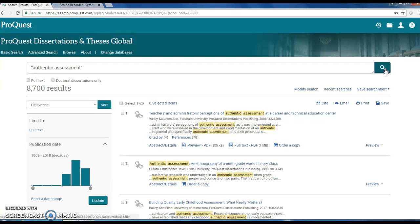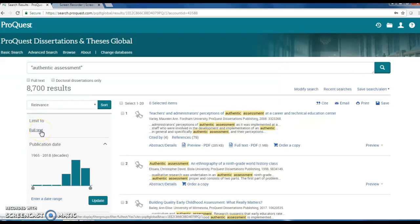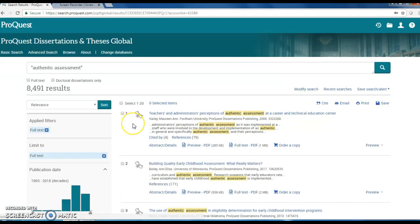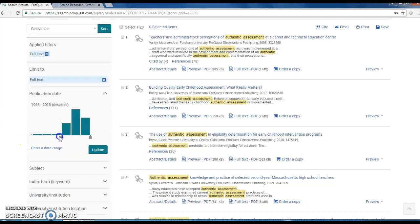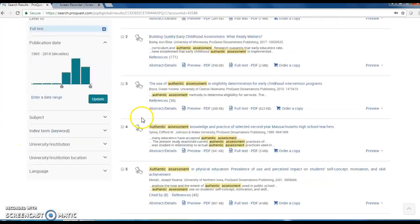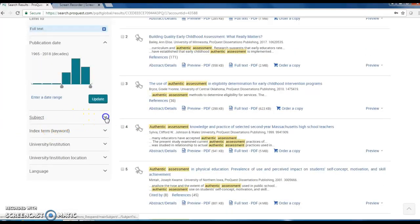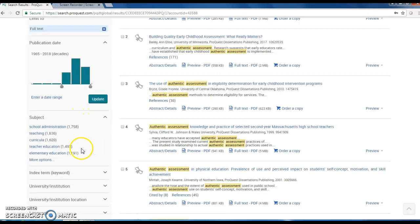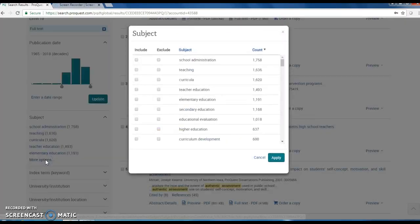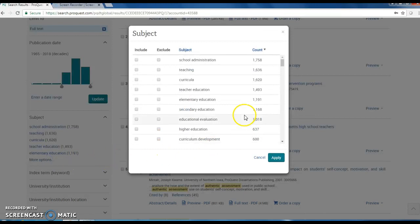This will limit your search. You can also limit to Full Text by Date Range and by Subject. Under Subject, if you click on More Options, you can choose Multiple Subject Areas.